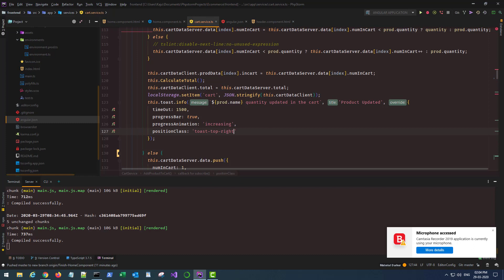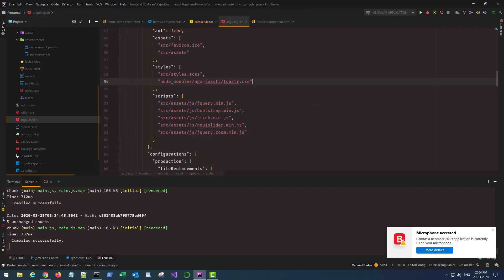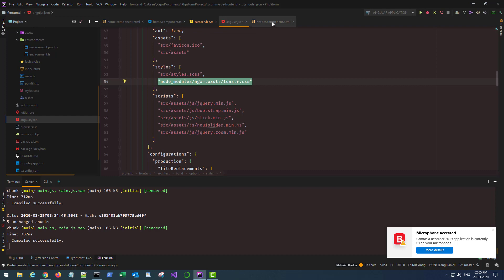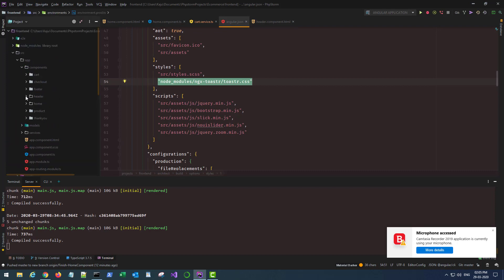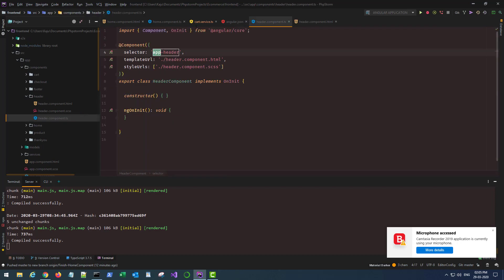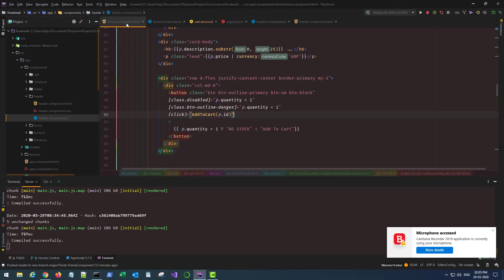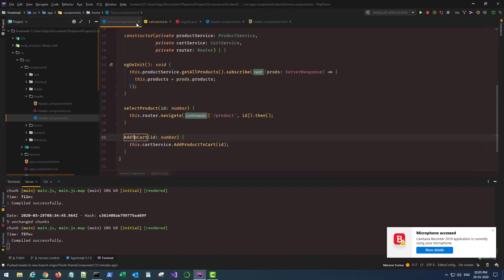All right, so in this part we will finish the header component and the toast notification. Toast notification we already fixed it by adding the toaster.css file in our angular.json file under the styles array. Next we need to jump to the header.ts file here.